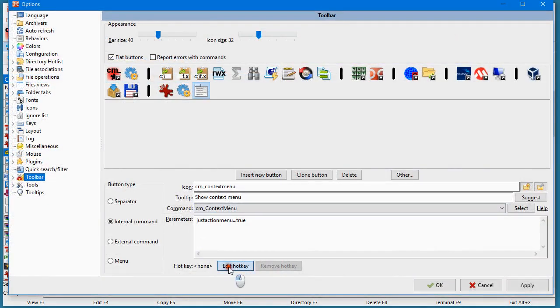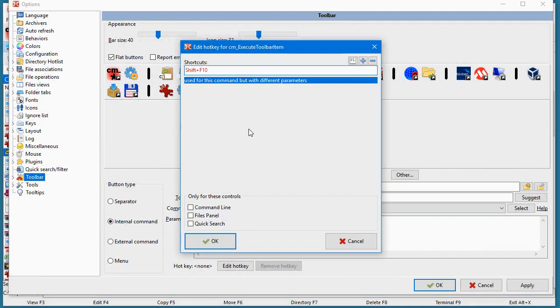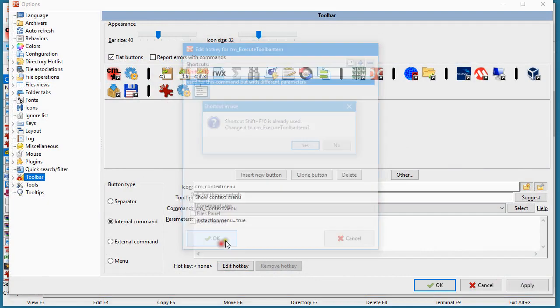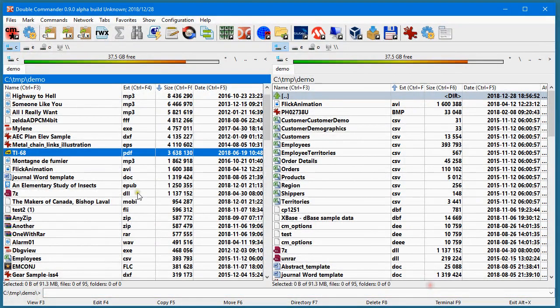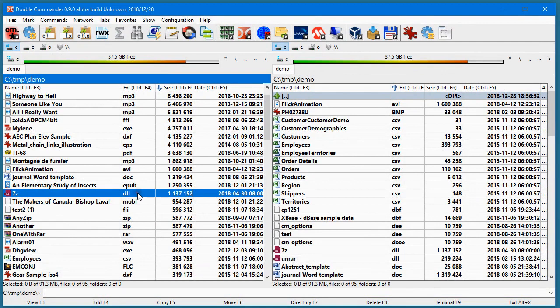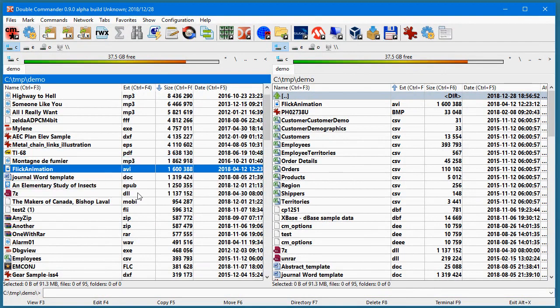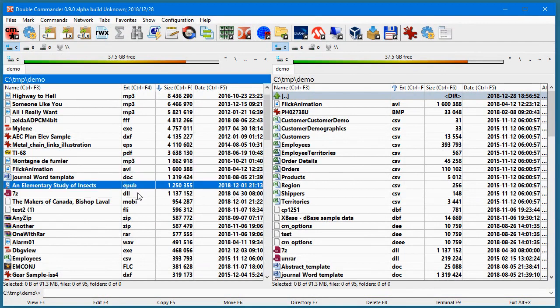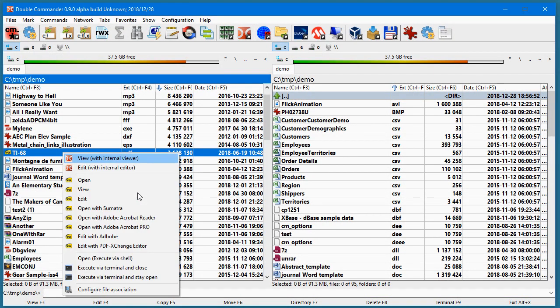And also, I like to set the Shift-F10 key to that. So at that moment, I don't need my mouse. I will simply go with the keyboard, and when I am on the file, Shift-F10, and then I have my menu.